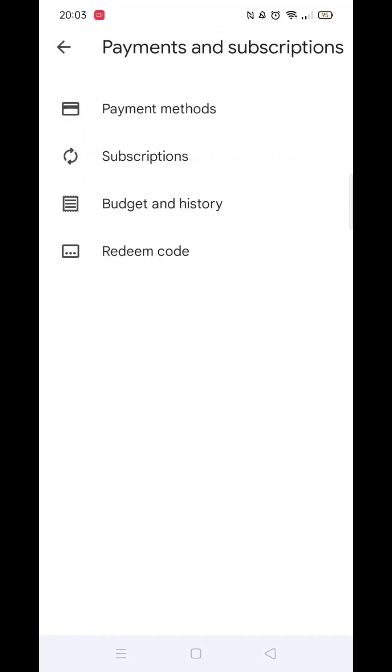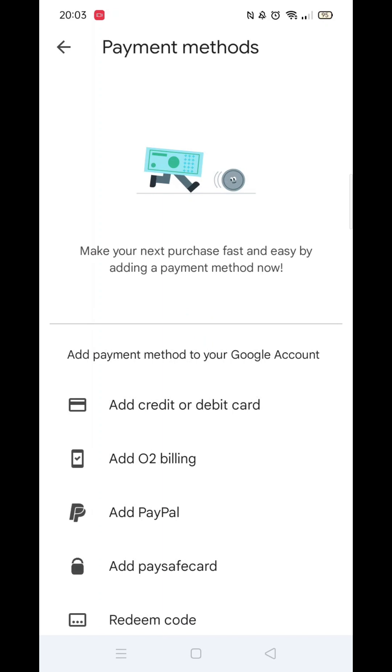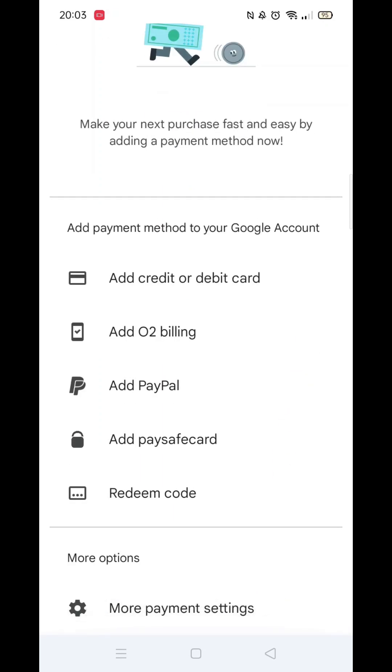Now open up Payments and Subscriptions. Next, click on Payment Methods. Inside Payment Methods, scroll to the bottom and click on More Payment Settings.